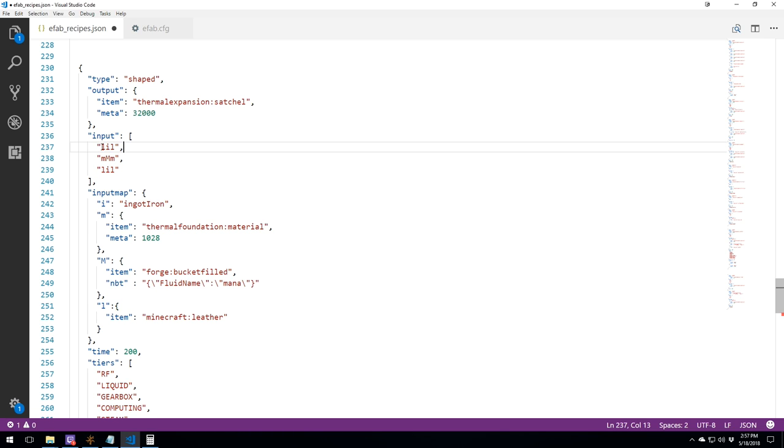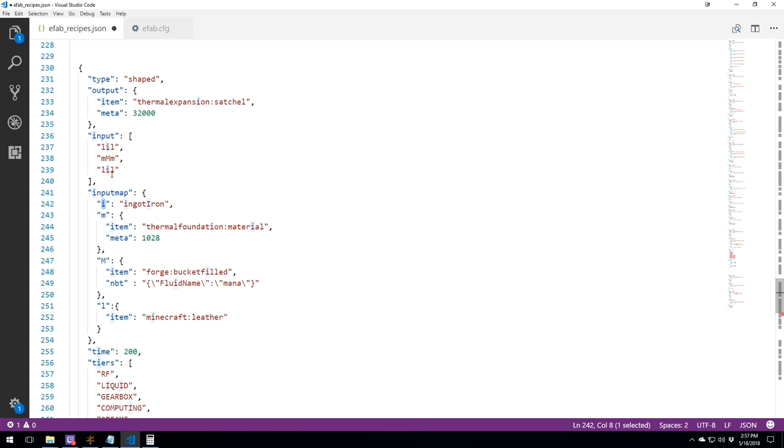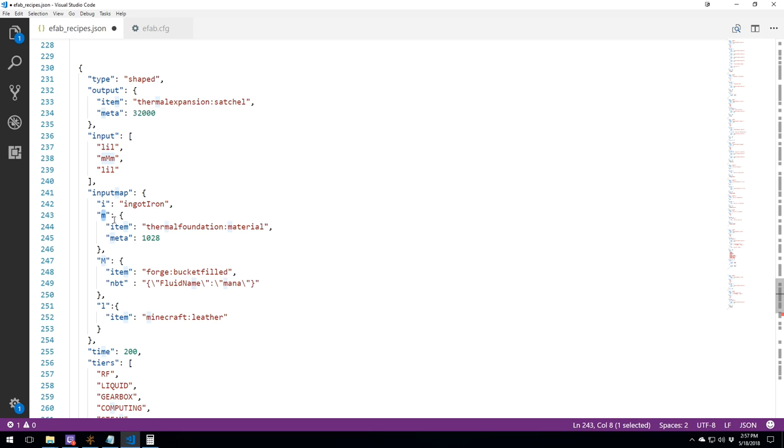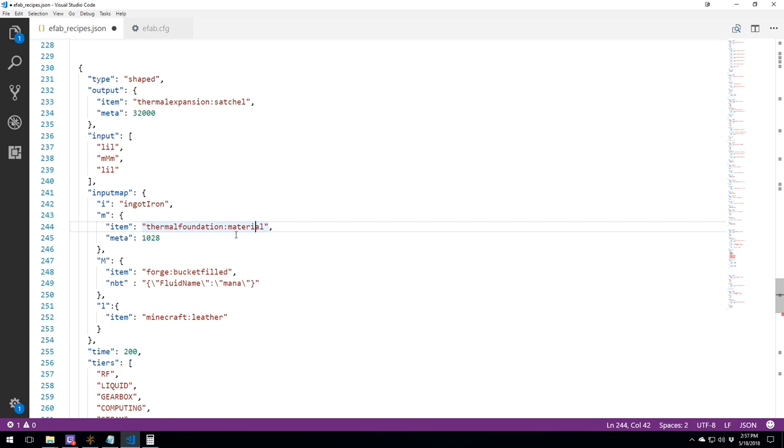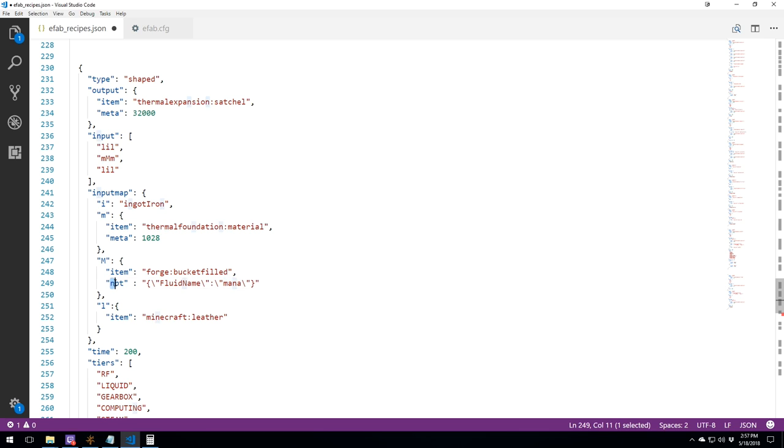Over here, we've got I, M, and L, which are represented below here in the input map. I is represented for ingot iron. This is an ore dictionary. We have M, which is an item specific with a metadata. So M here will be mana dust, primal mana dust. And over here, we've got M as a capital letter. And this one is for the mana bucket.